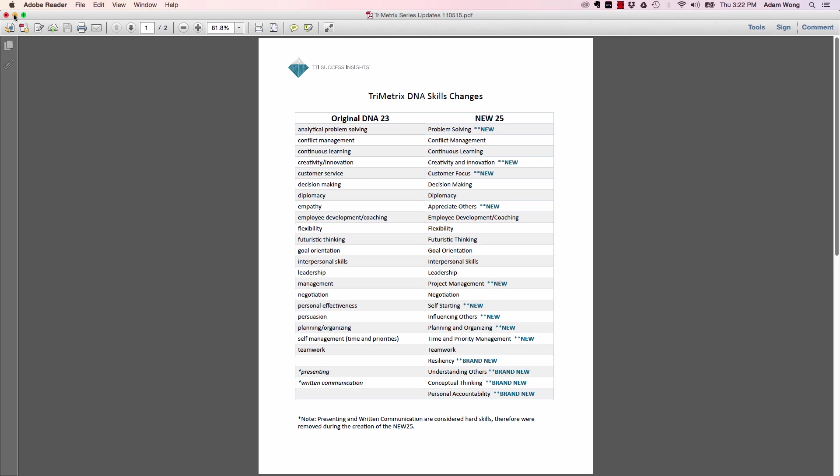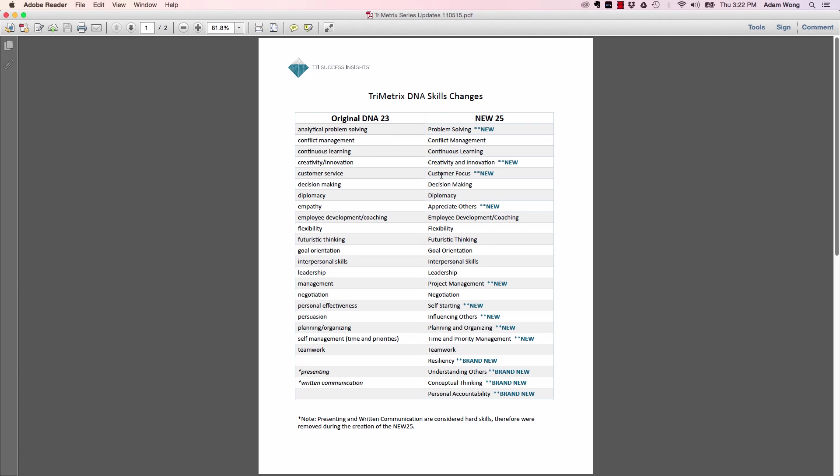This is a glance at the old DNA 23 and the new 25. On the left-hand side, you have a list of all the current 23 DNA skills. And on the right-hand side, you can see that we made some subtle tweaks. Let's look at analytical problem solving. We slightly changed the questions in the questionnaire for analytical problem solving to get specifically to problem solving. And there's 12 of these that didn't change at all, like conflict management didn't change. Continuous learning did not change. But then we have changed some others, like customer service changed to customer focus, and we did slightly tweak the questions in order to go with customer focus. As you go down the list, you'll see we have some new names, some of them very similar, some of them slightly different.